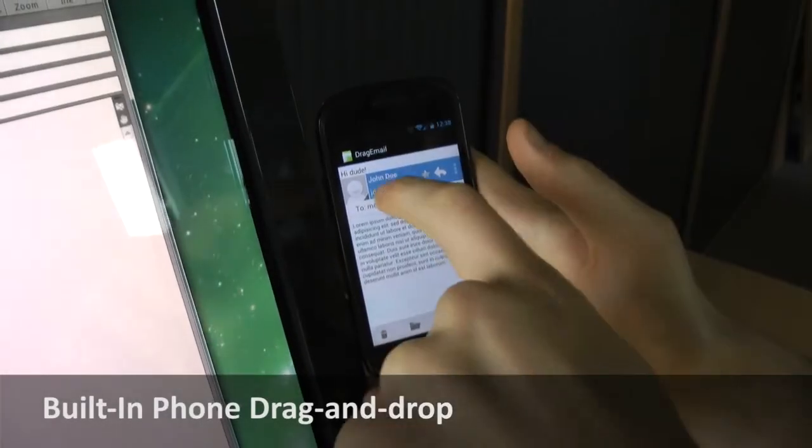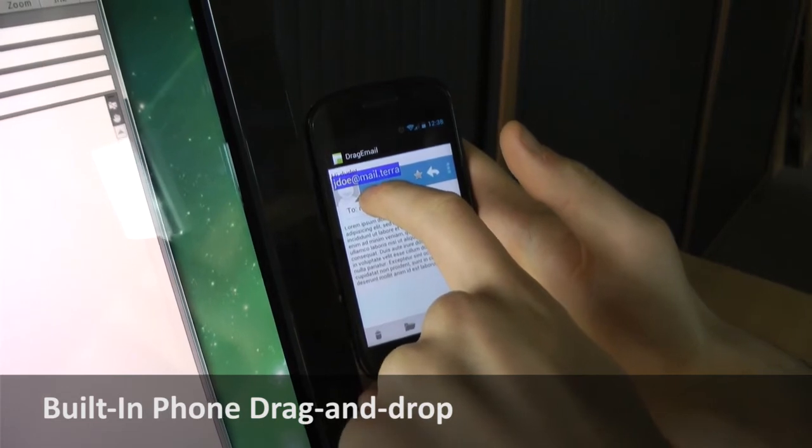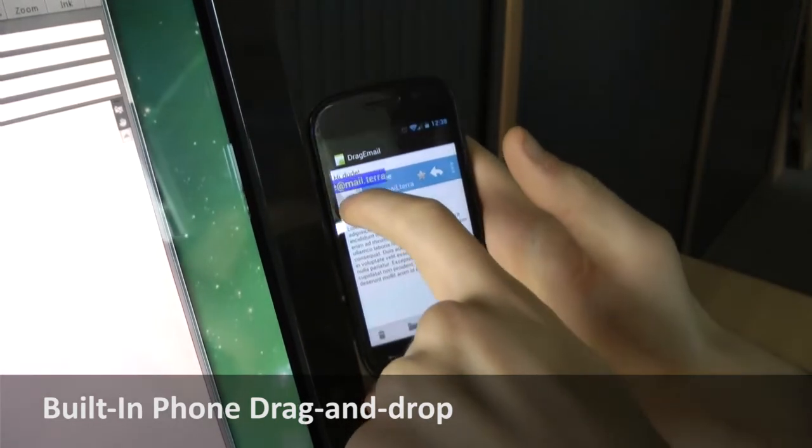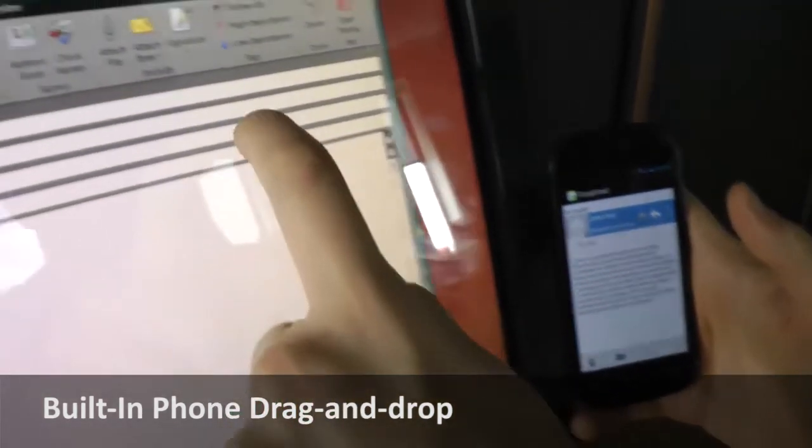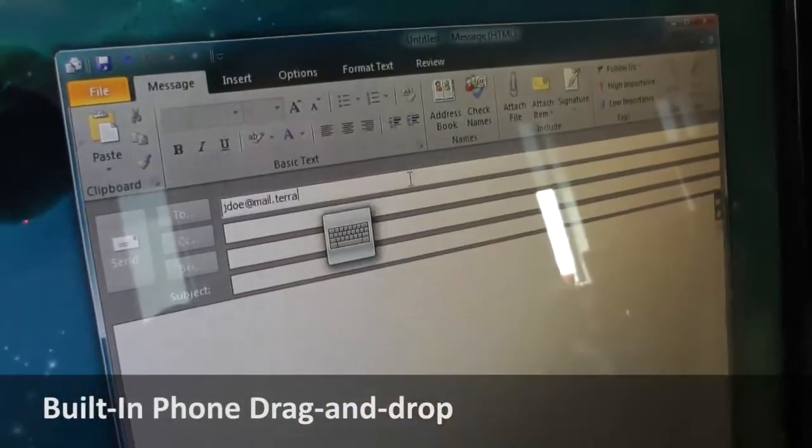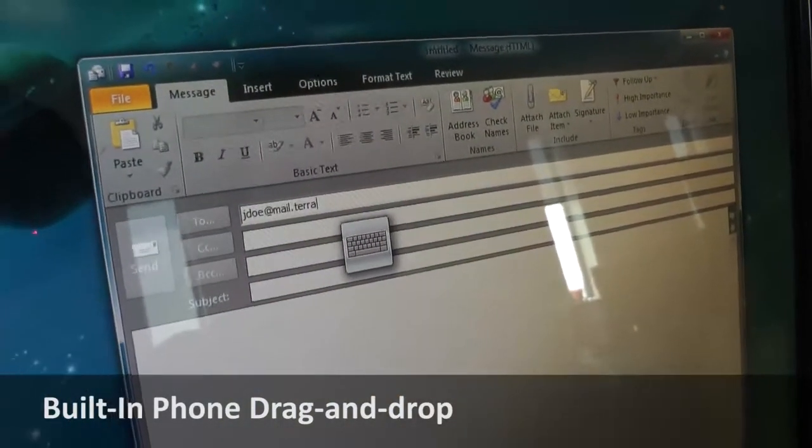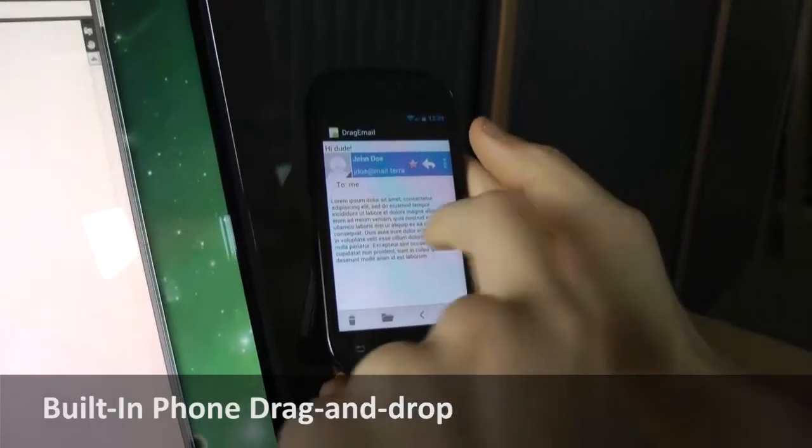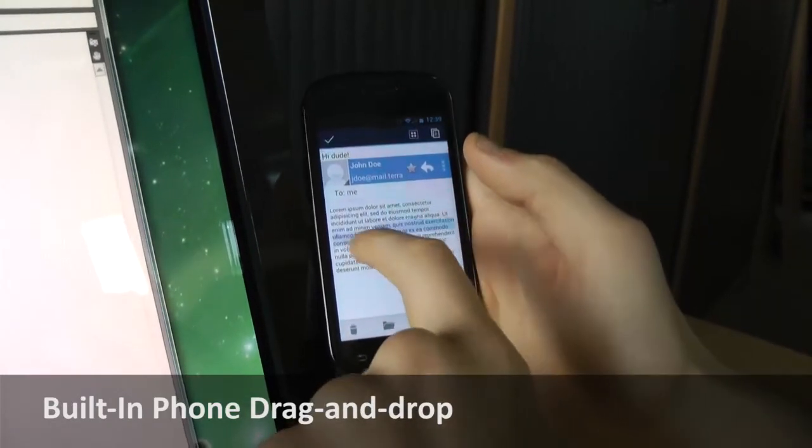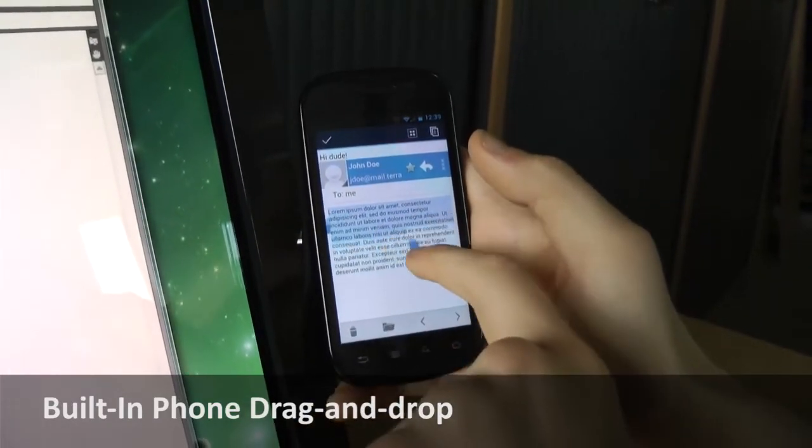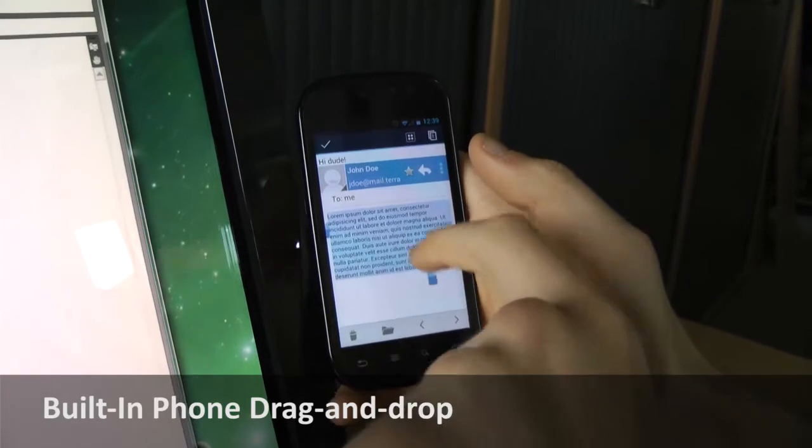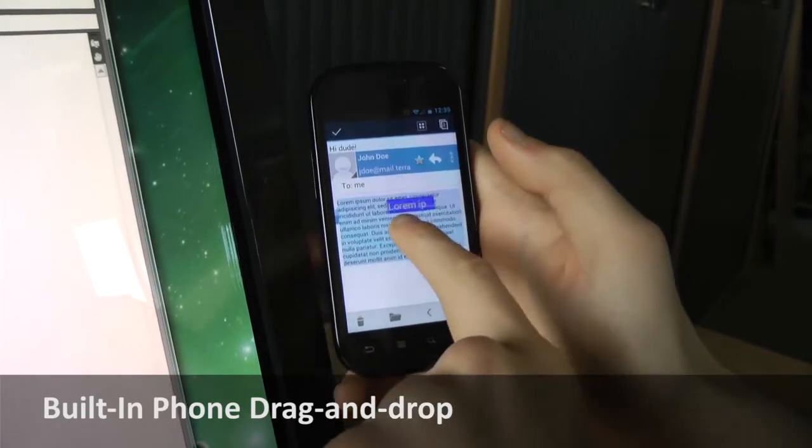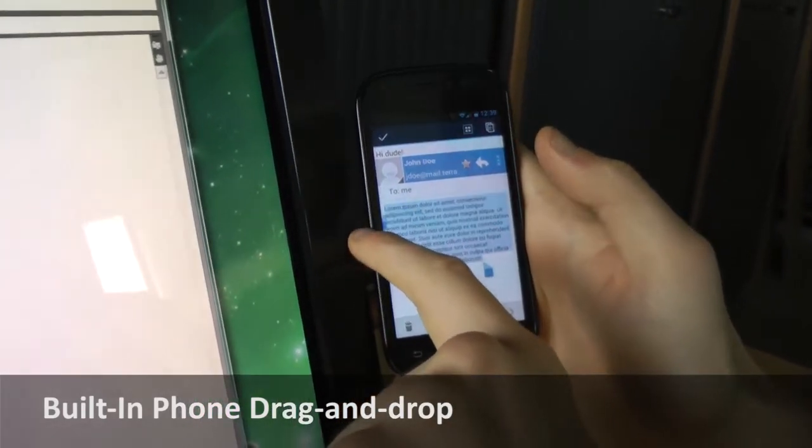In order to demonstrate that this technique would be more useful if it was directly built into mobile applications, we developed a custom email client for Android. For instance, users can share information they received on their phone with others by simply dragging them out of the mobile application and dropping it at the desired place.